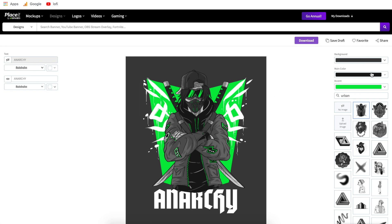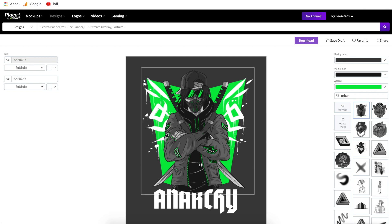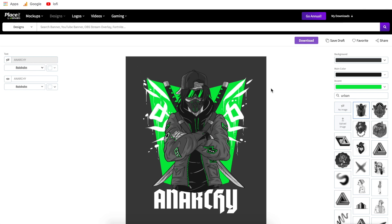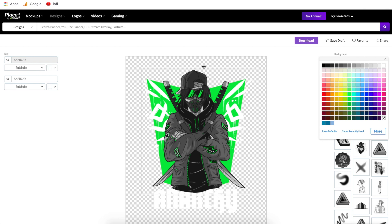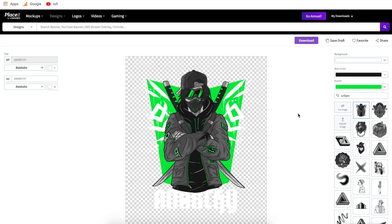Coming over to the right side — the most important thing when creating a design for merch is to make sure the background is transparent. If we leave this background gray and upload this design onto a t-shirt or coffee mug, it would print that gray background. To fix that, hit this drop-down and switch it to the checkerboard. This makes the background completely transparent, so we can put this on any color shirt or coffee mug and it will only print the design, not any colored background.